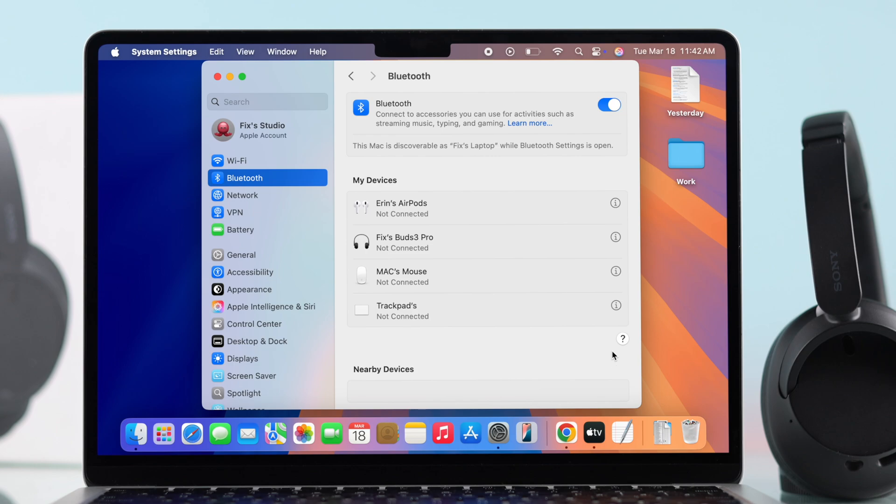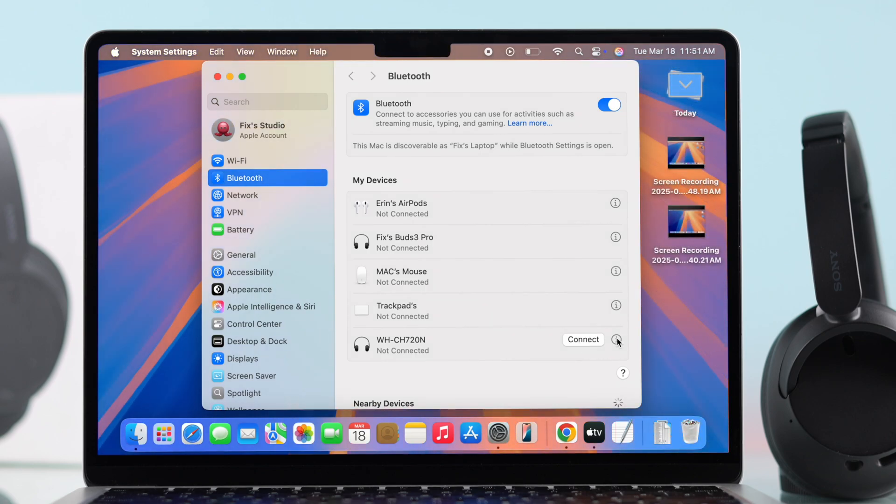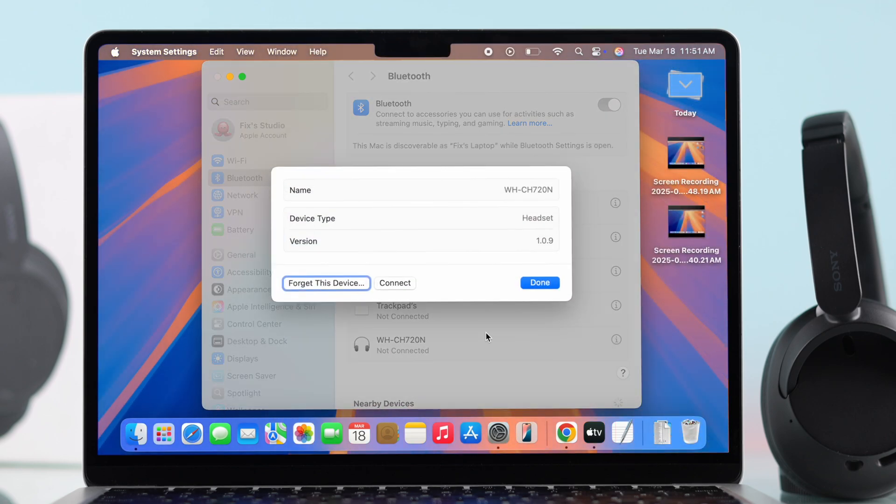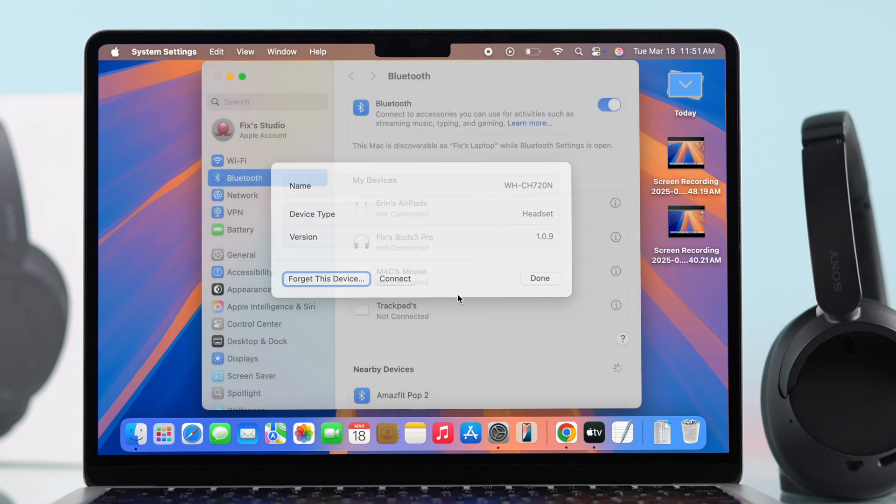If it's not showing up on your Mac's Bluetooth list, you have to check if they are already listed under paired devices. If they are, just forget the device from your Mac and then you can try resetting your headphones.